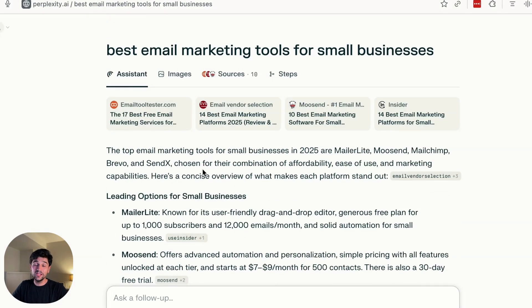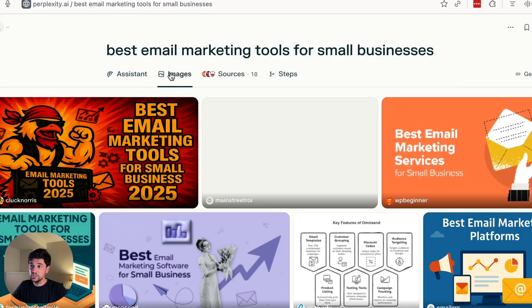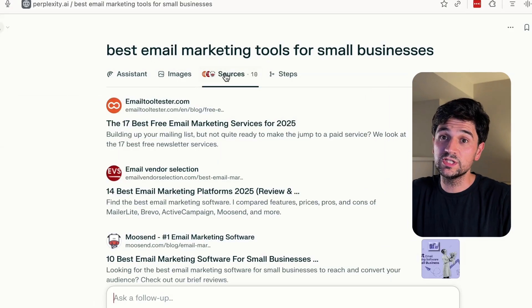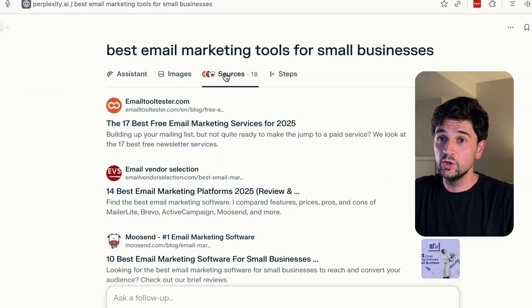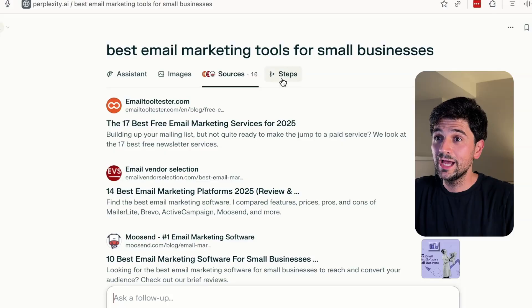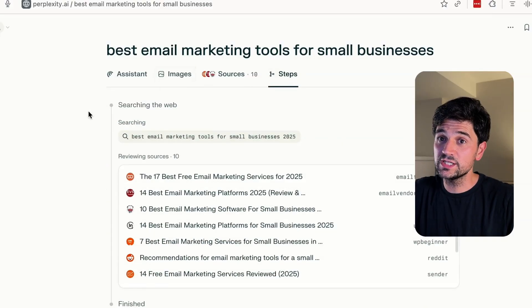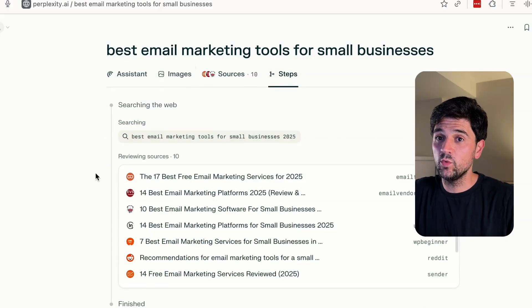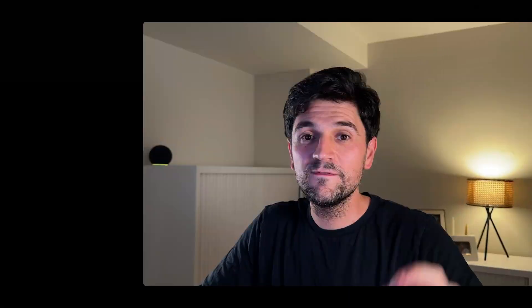But it also displays different results. You can check images, or you could check the sources, and this would be more like Google search. And my favorite part, you can see what steps and what sources Perplexity took to answer your query. Very transparent.